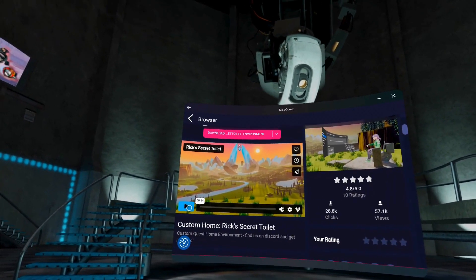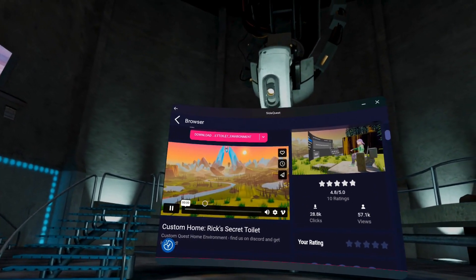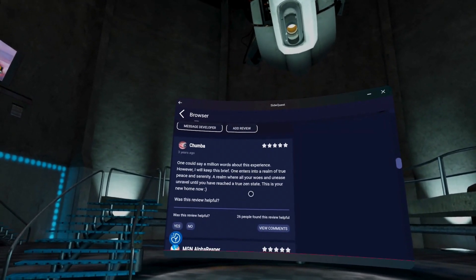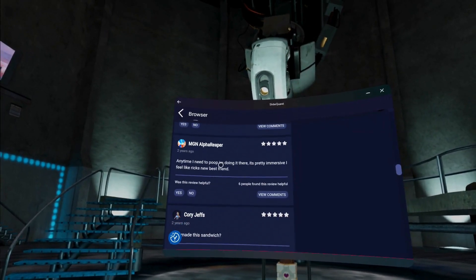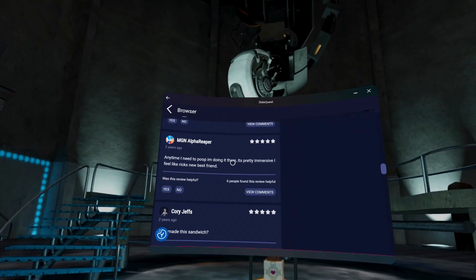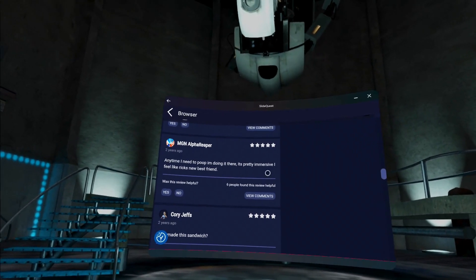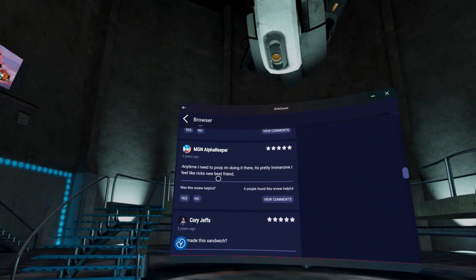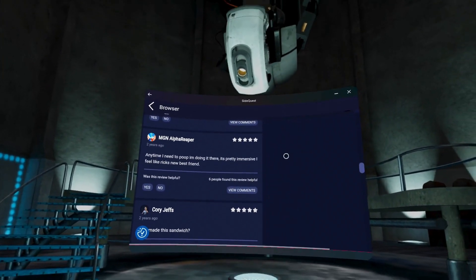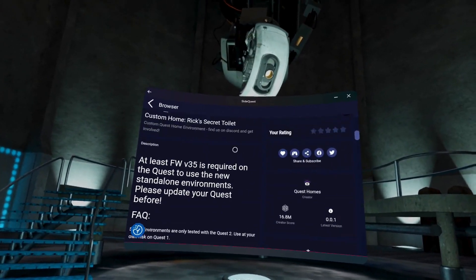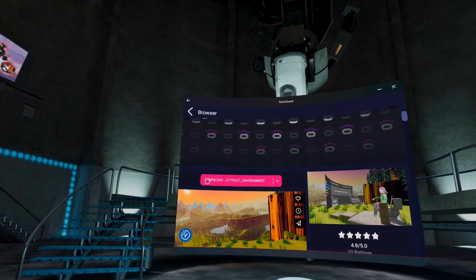Then in here you can see a short clip of what it's like and read up on any reviews from other downloaders. My favorite one on this being 'Anytime I need to poop I'm doing it here. It's pretty immersive. I feel like Rick's new best friend.' Once you're happy, scroll to the top and tap that download button.